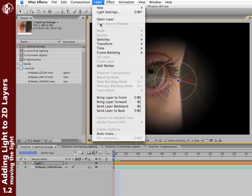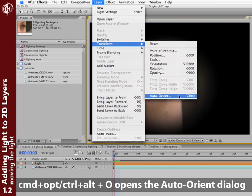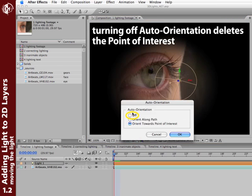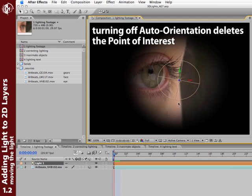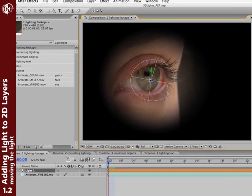So pick Layer. And in After Effects 7, look underneath Transform and open the Auto Orient dialog. And the keyboard shortcut is Command-Option-O on Mac or Control-Alt-O on Windows. And we'll turn Auto Orientation off. Click OK. And now we can just move our light by picking up the back and moving it around.